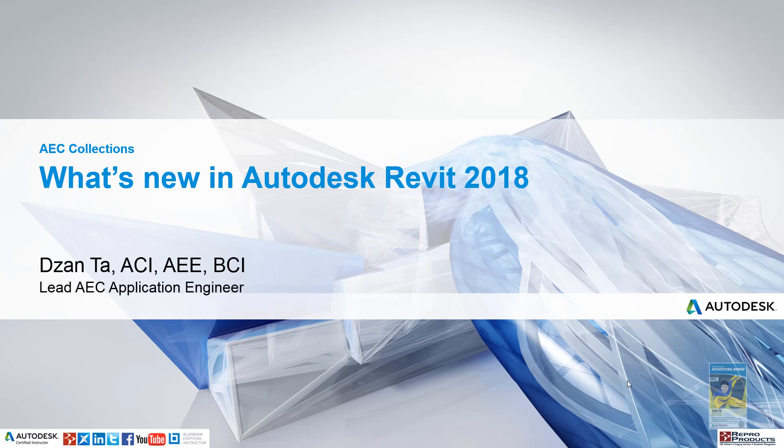Welcome, this is Zahn with Repro Products. Today's video is on what's new in Autodesk Revit 2018.